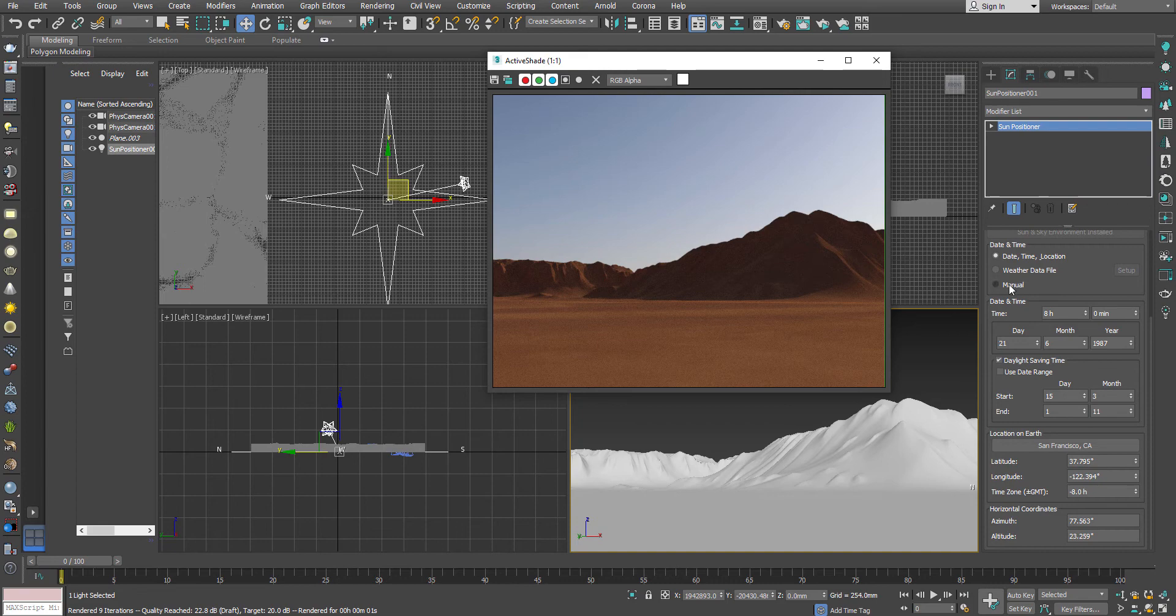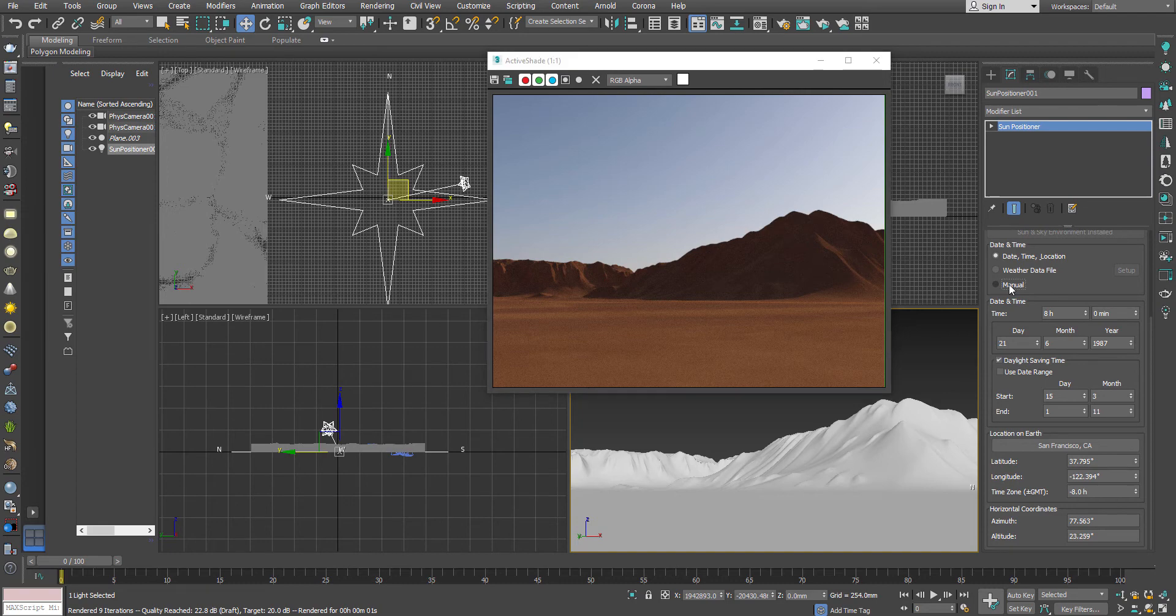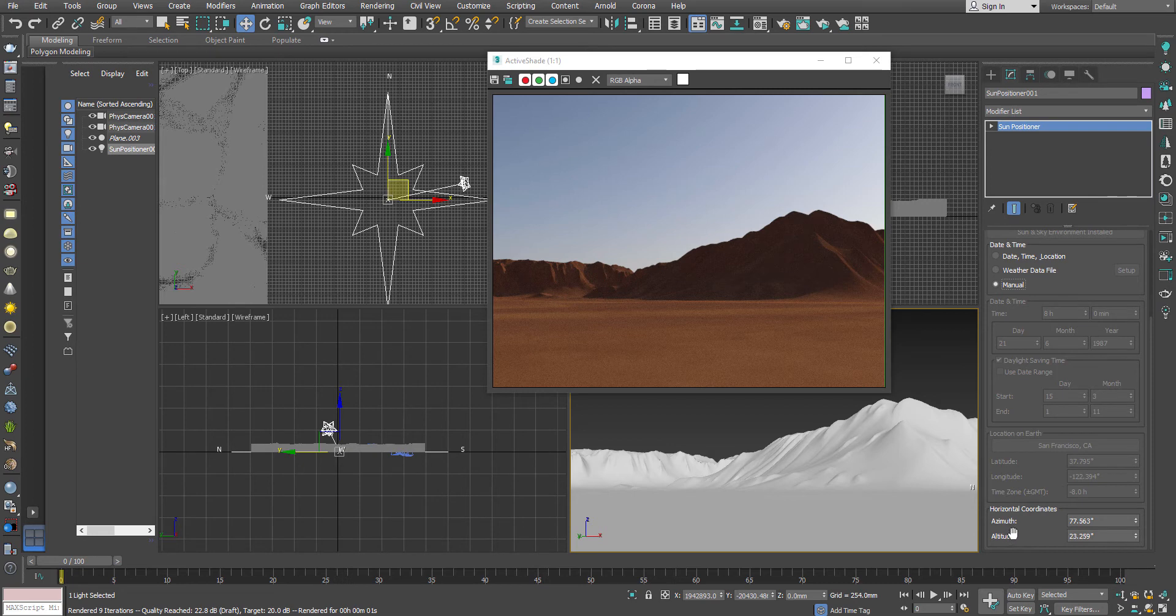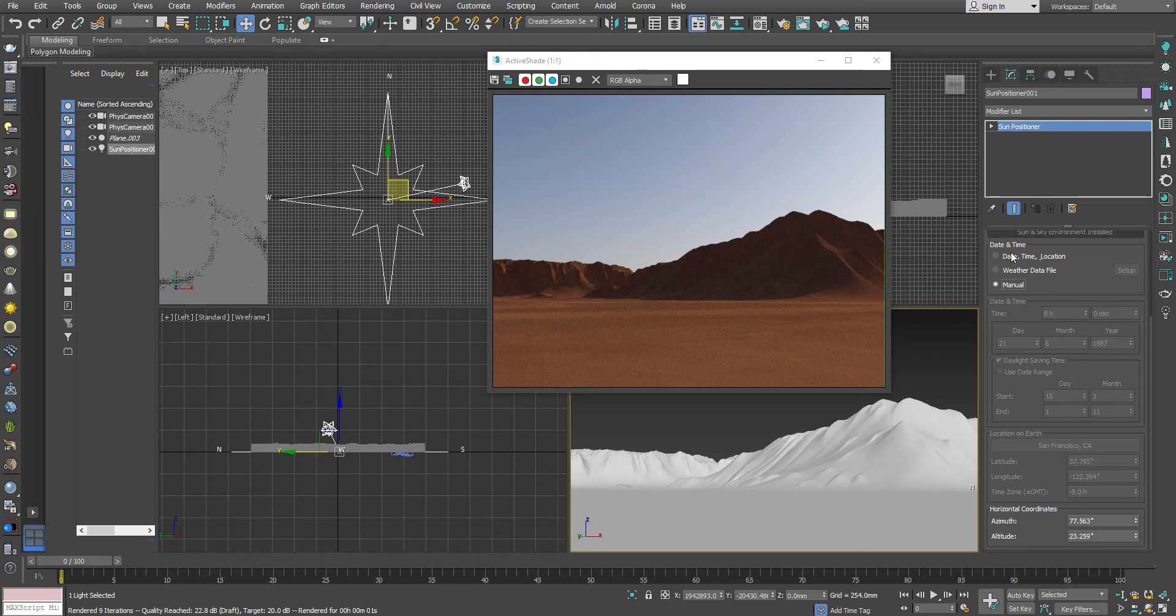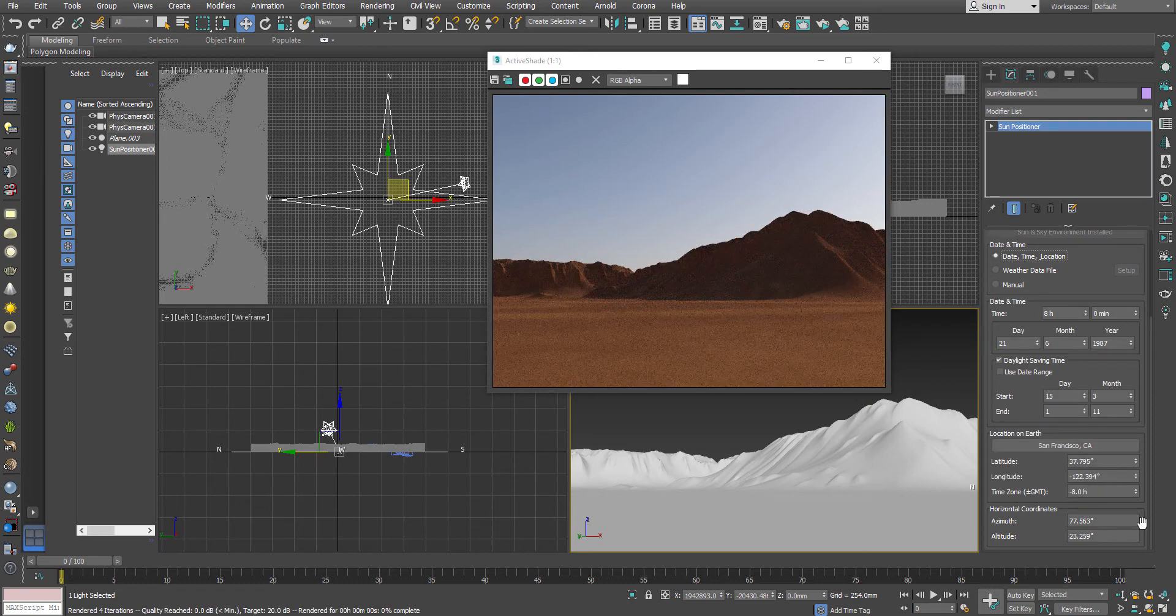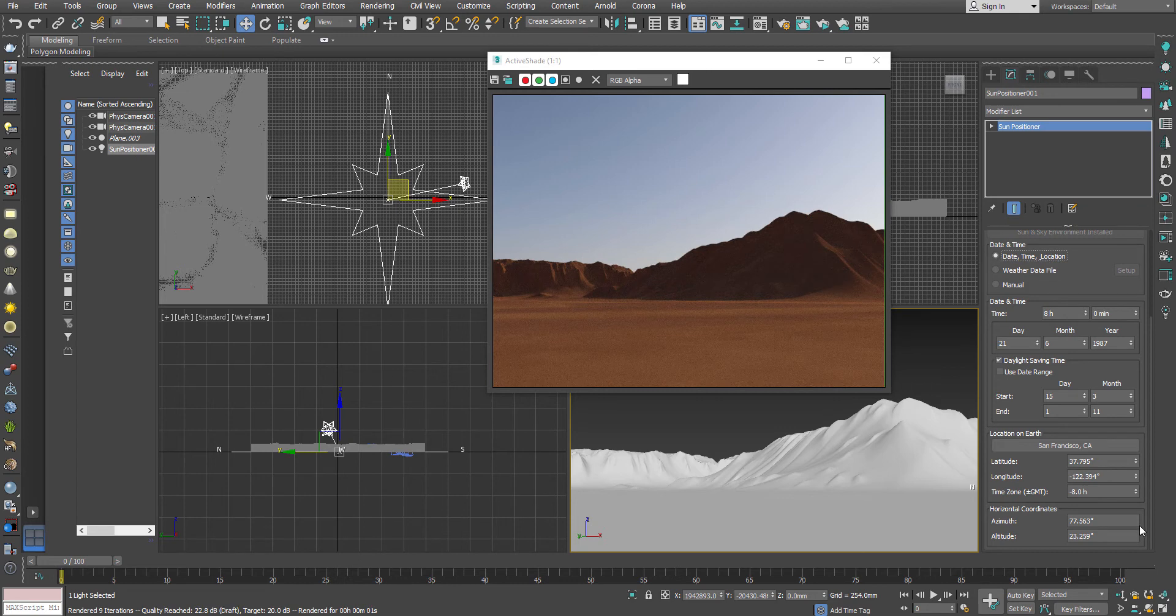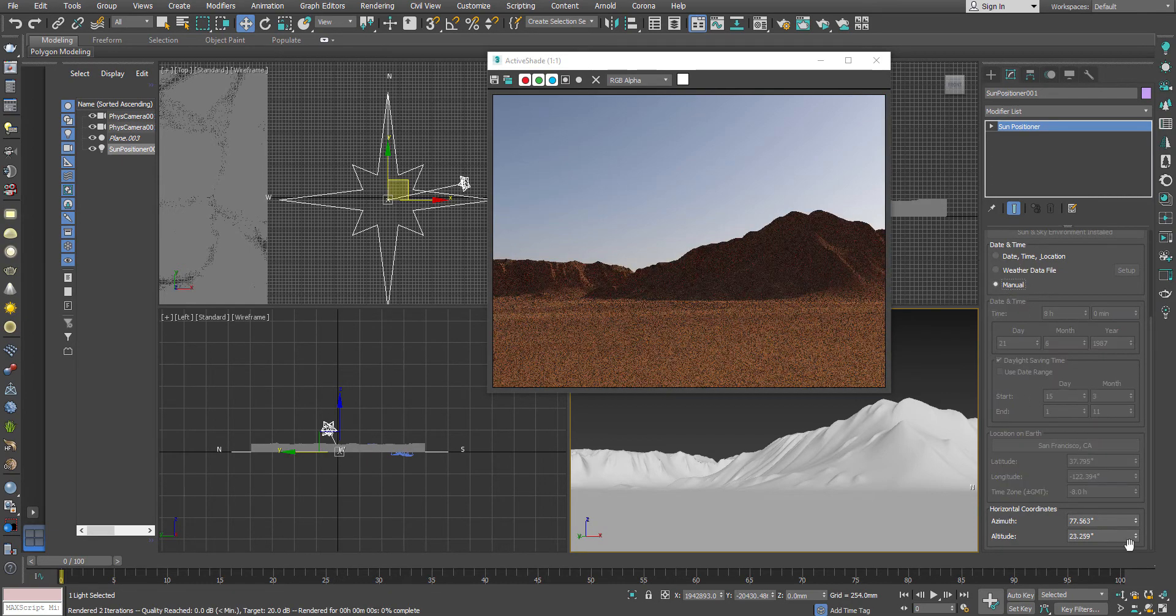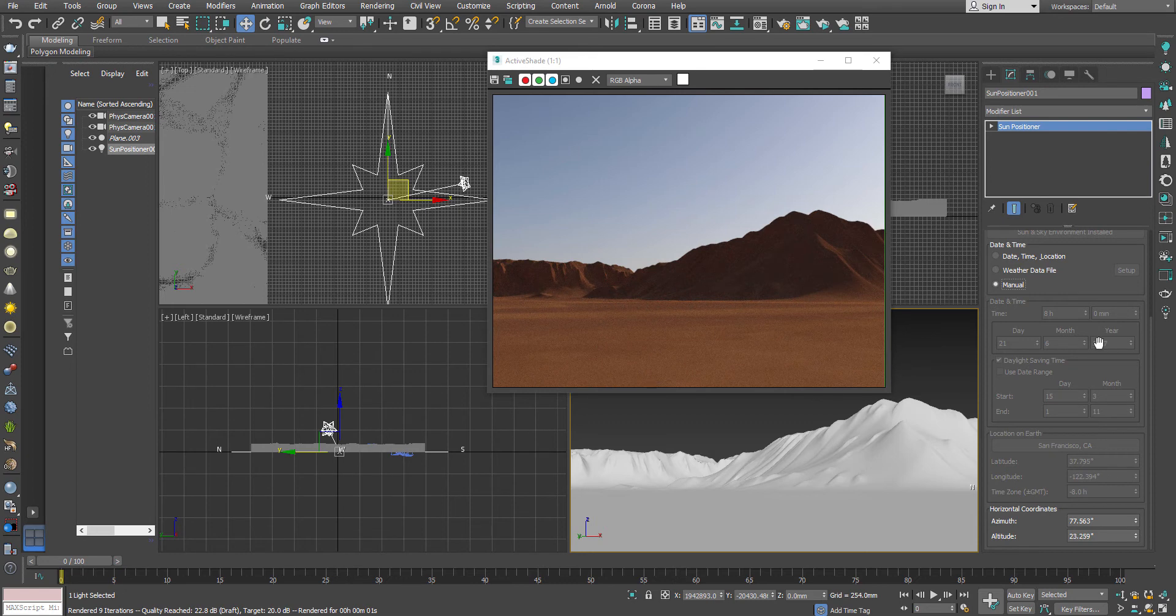Next portion that I am going to show you is manual, and why this manual one is very important. If you want to emulate a specific weather information but you want to manually change the sun position according to your camera, according to your location, according to your frame that you are putting in for the show, manual settings actually comes handy. You can see immediately the azimuth and the altitude becomes active, which is editable now, which was not editable at the time of date, time and location.